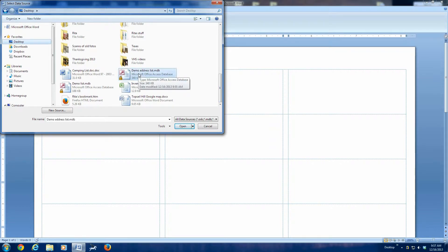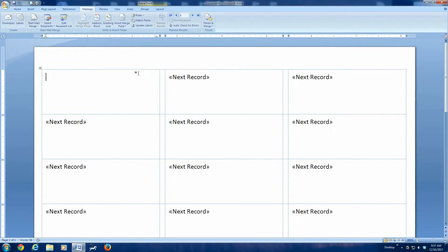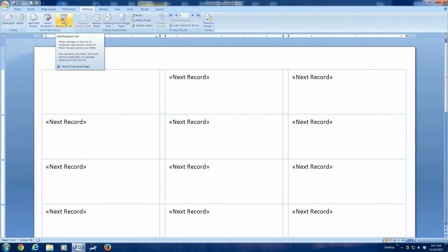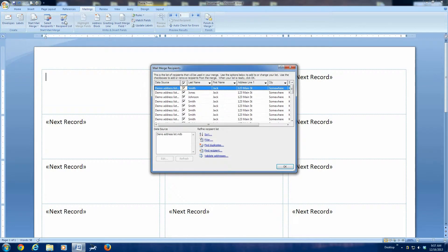Now, it doesn't look like much has happened right here. The next thing we need to do is to edit the recipient list. Now this sounds to me like, at this point, I could click that button and make changes to addresses, as in edit the list. Wrong. This is where Word is confusing. All we're going to do is choose the names that we wish to include in our print list. So we click Edit the Recipient List. There's our list.